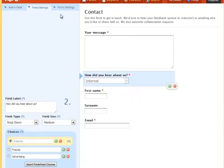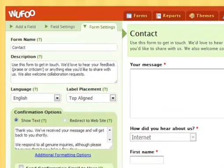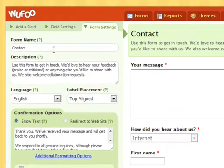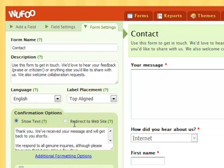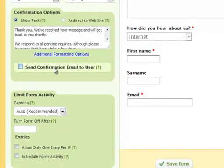Now let's go to form settings. Here I can change the headline, description, language, and message that people will get when they have filled in the form. You can even send a confirmation message to the user who filled in the form.